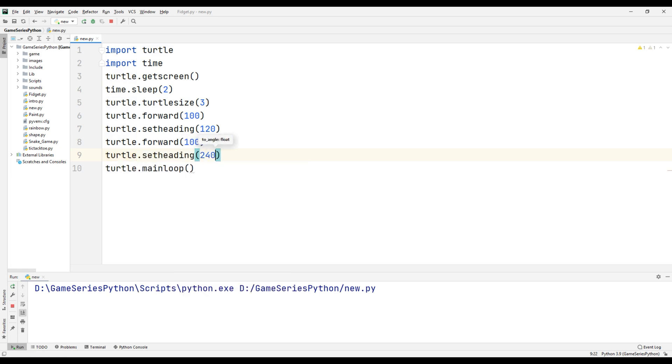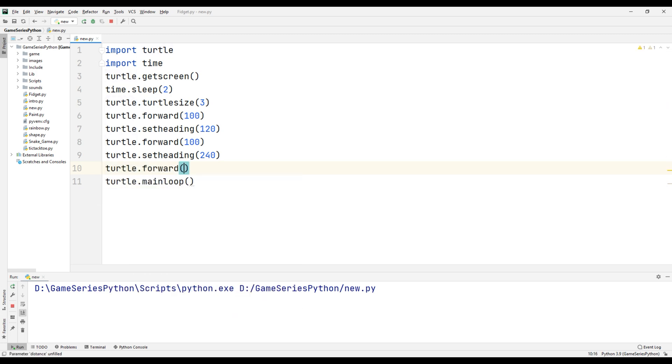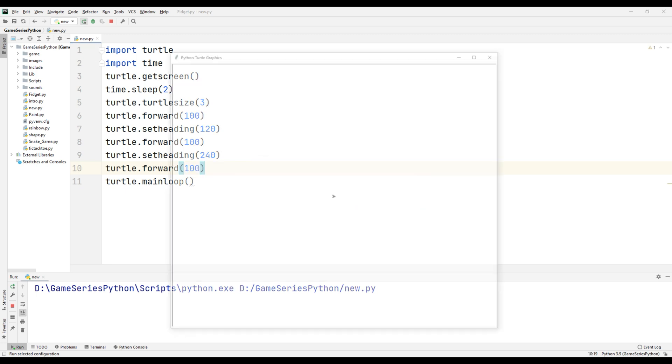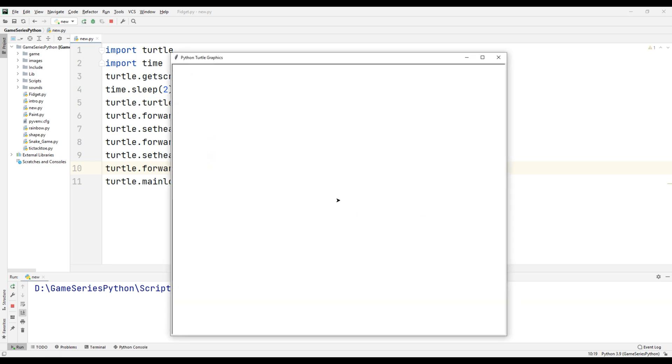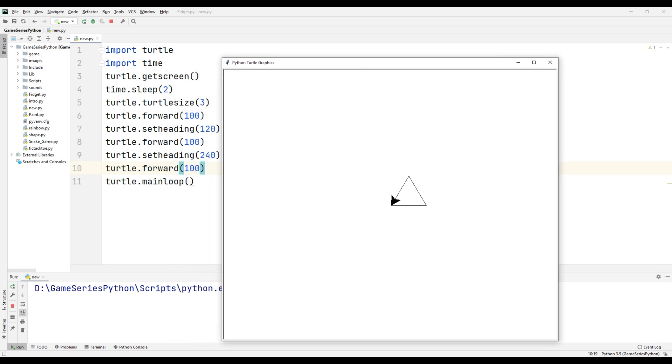I will click here again. Let's see what happened. In my opinion we completed a triangle. That's perfect. Also we can see turtles degree.